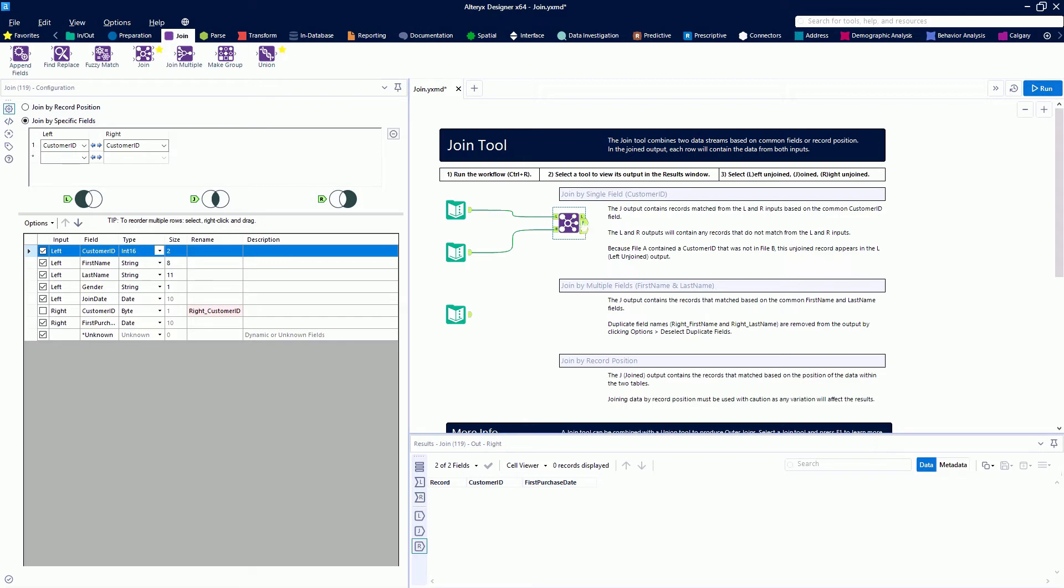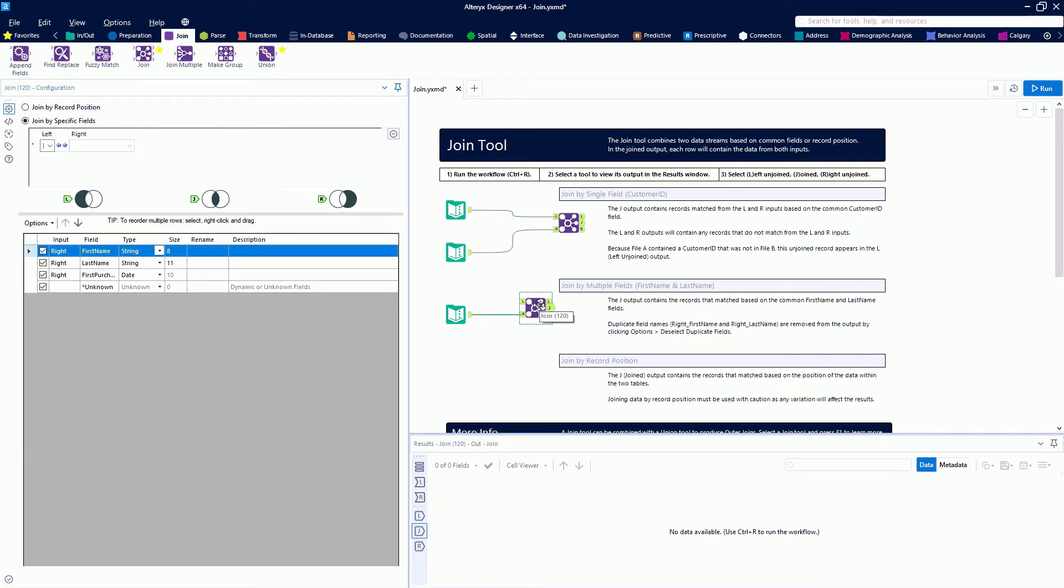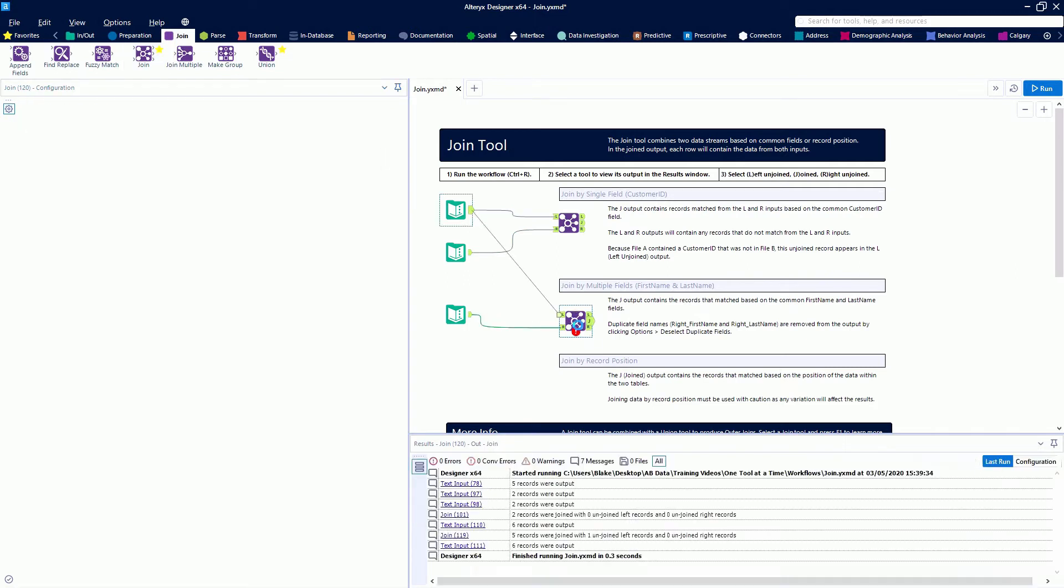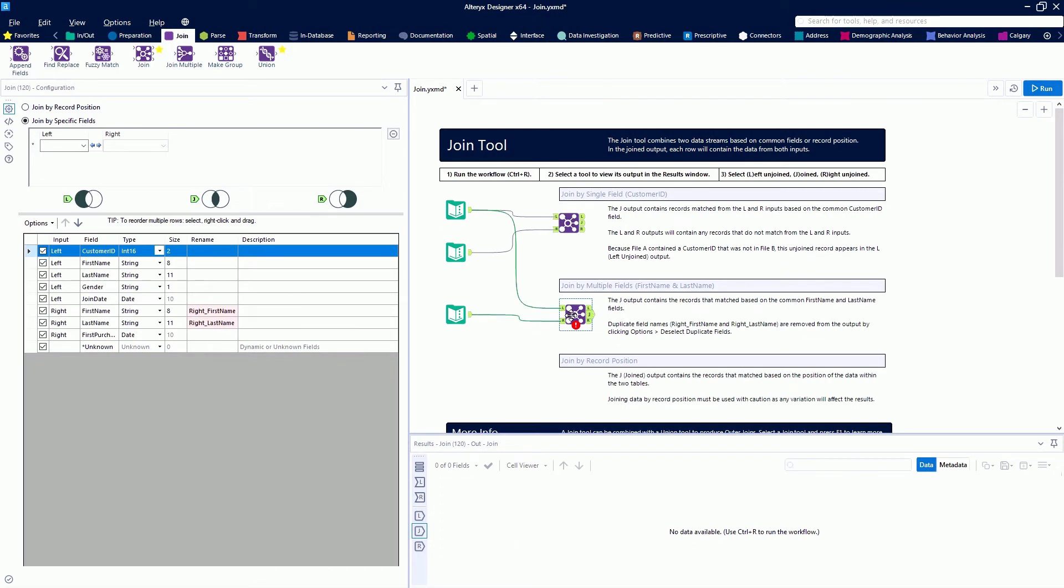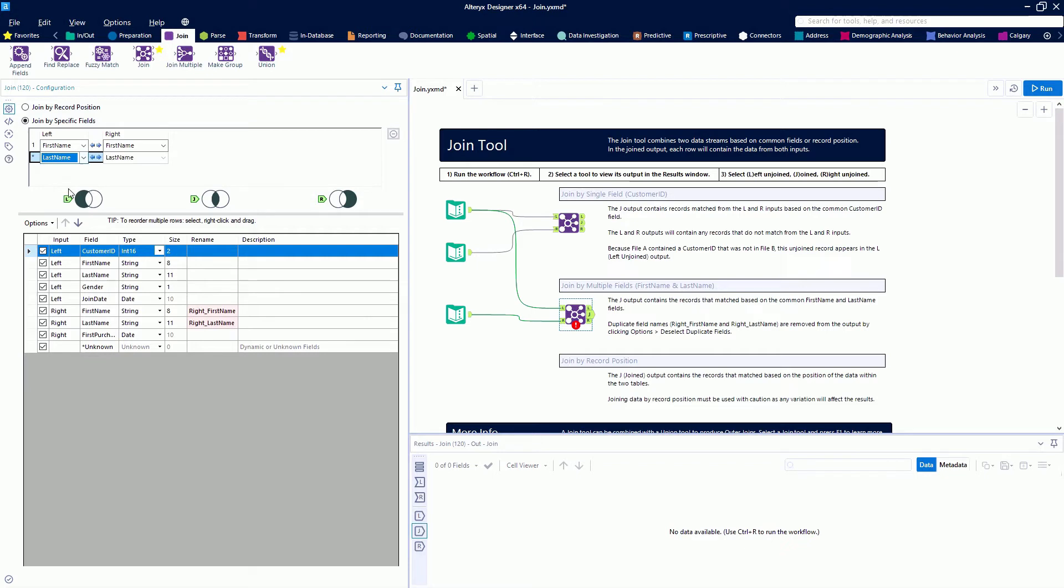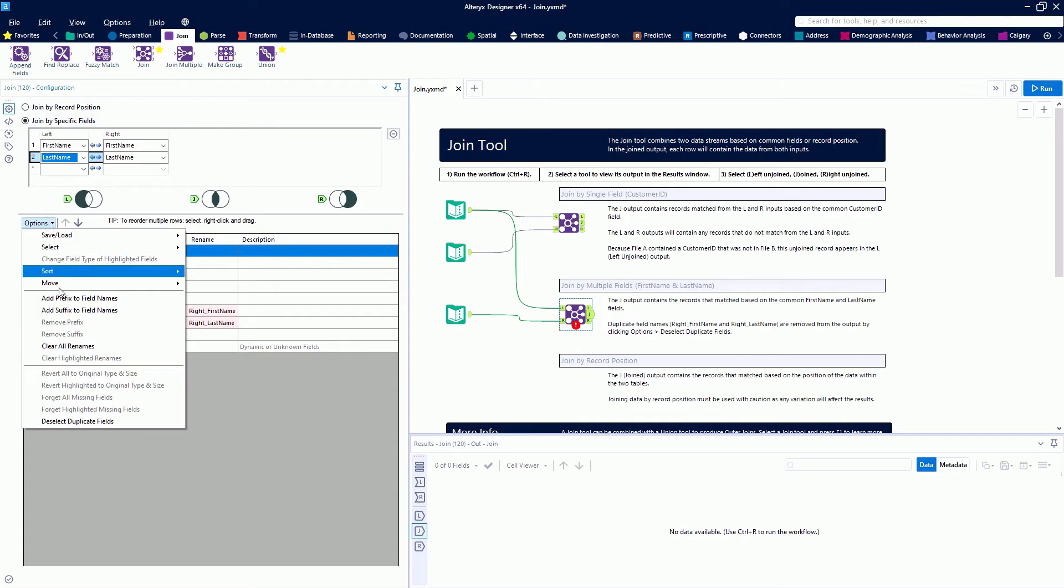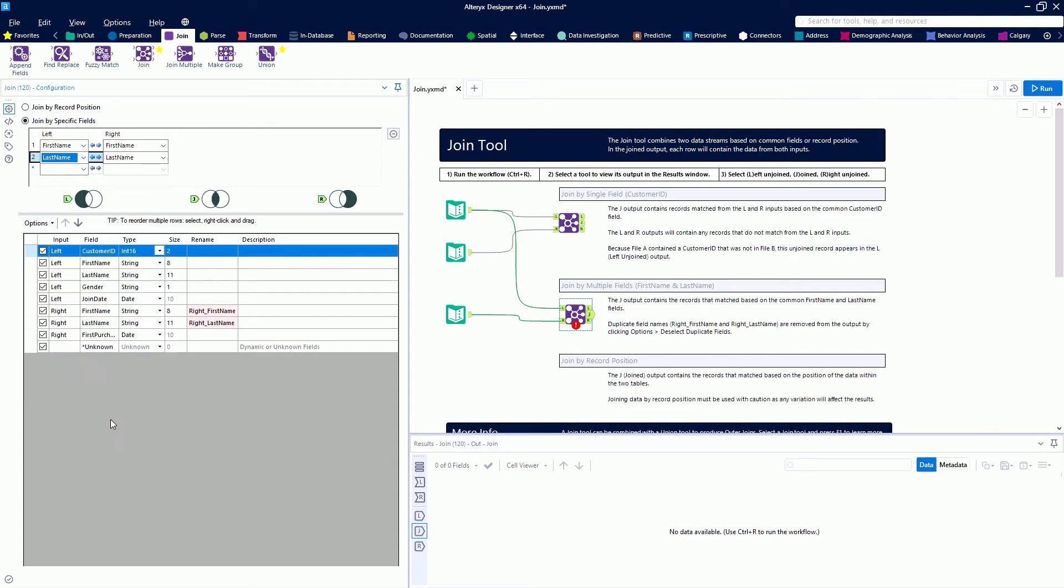Next, we're going to look at joining by multiple fields rather than just one field—multidimensional join. From the left, we're going to grab first name and last name. Our second data set also has first name and last name. Since we have multiple duplicate fields, we'll go to options and deselect those two from the right.